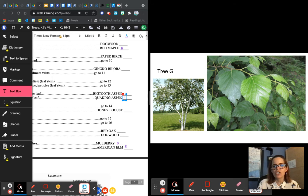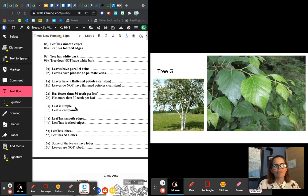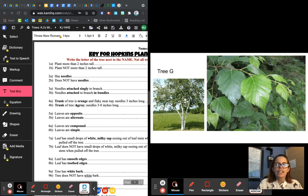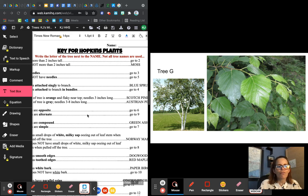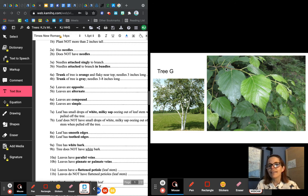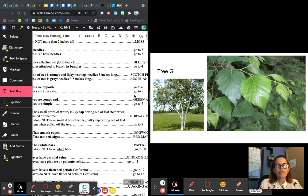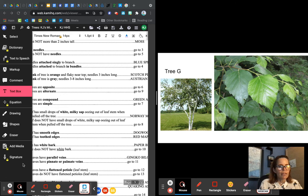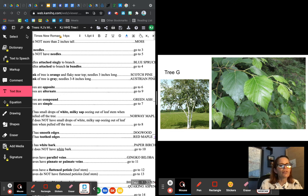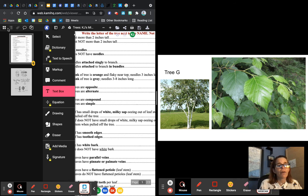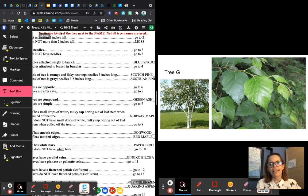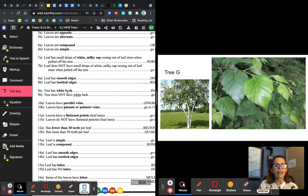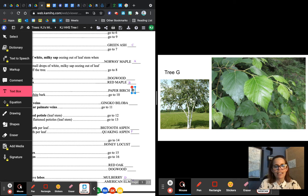Next, tree G. Look at that — it's got white bark. I bet some of you know what that one is right away. More than two inches tall. Does not have needles — go to five. Number five: leaves are opposite or alternate? This is definitely staggered — they're like this, not across — so this is alternate — go to nine. Number nine: tree has white bark. Yeah, it does. So this is a paper birch — tree G.